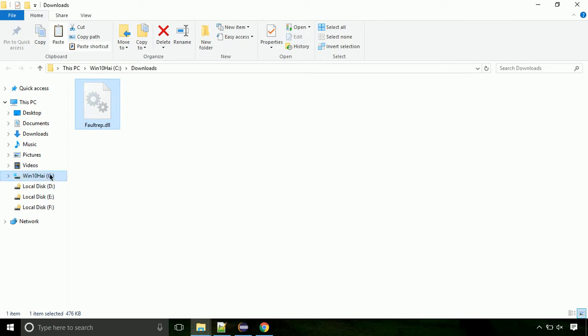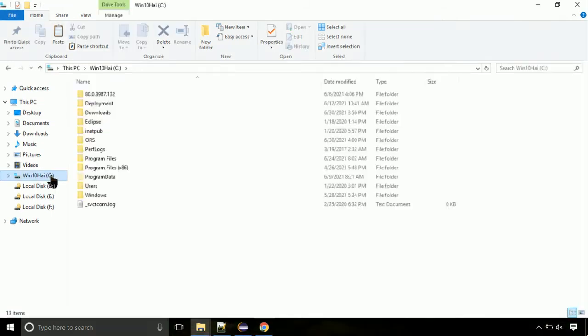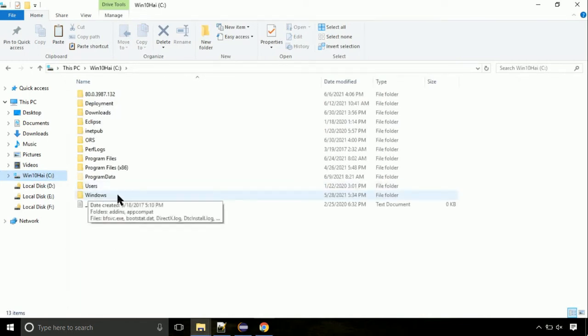Click on C drive. Follow my screen, we need to paste it at its location. Navigate to windows directory.